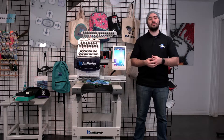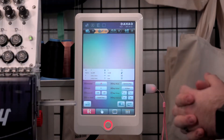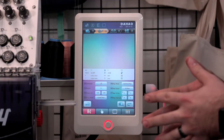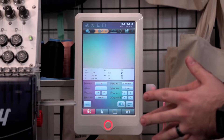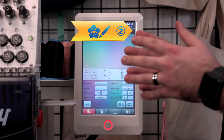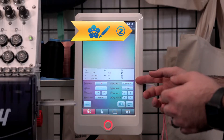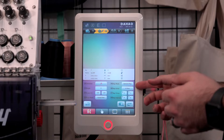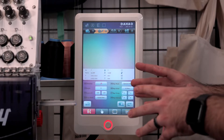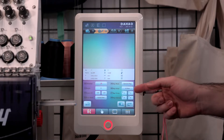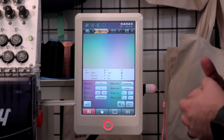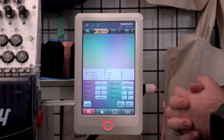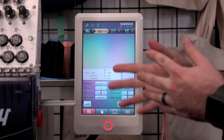Welcome back to our four-part series. Today we're going to be going over screen number two. Here we are in screen number two — the main purpose of this screen is to adjust the direction, the scaling, and also if you're wanting to do multiple of the same design and put it in a grid, that's what this side here is for.